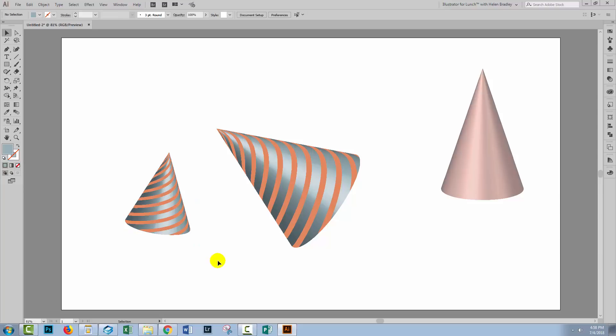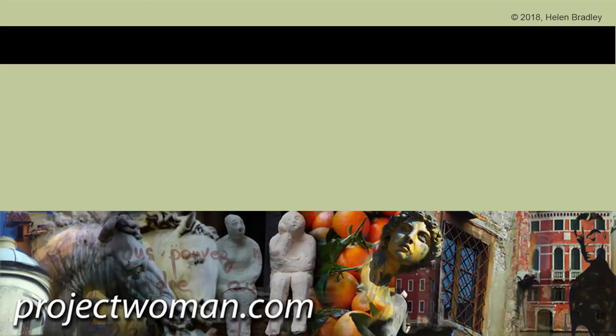So that's how you create cones in Illustrator. I hope you've enjoyed this video and learned things about Illustrator and 3D in particular that you were unfamiliar with. If you did enjoy the video please give it a thumbs up. Click the subscribe button and hit the notification bell so you'll be alerted when new videos are released. Until next time my name's Helen Bradley and thank you so much for joining me here on my YouTube channel.